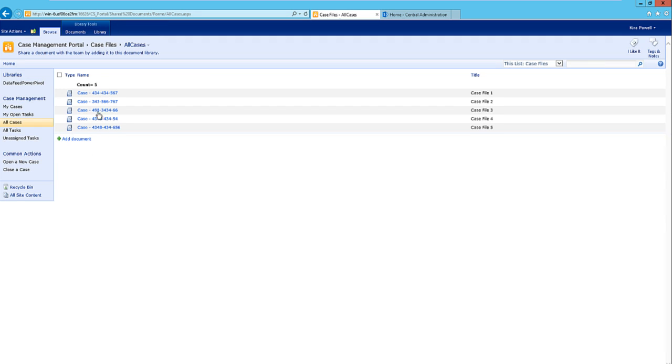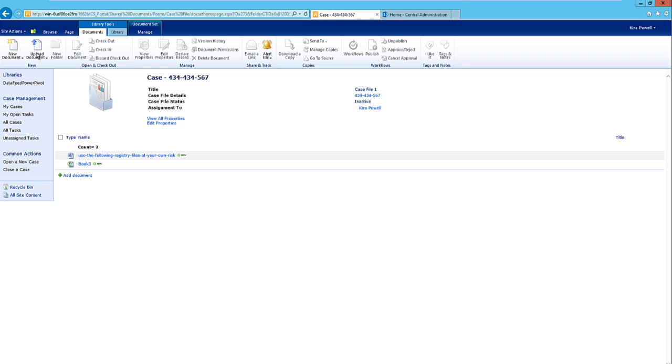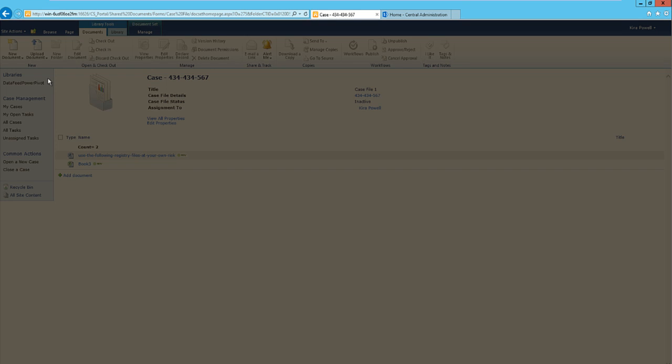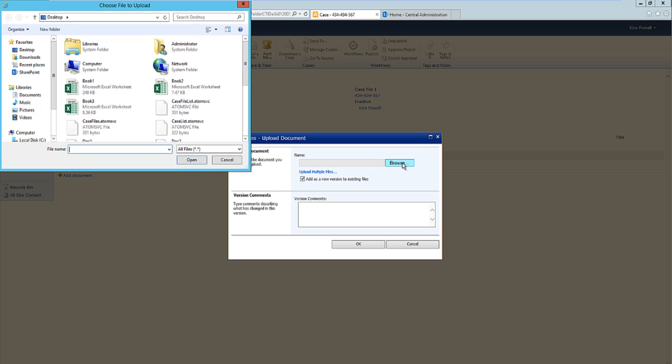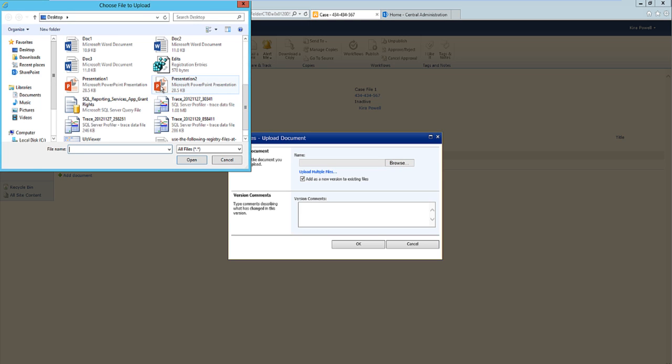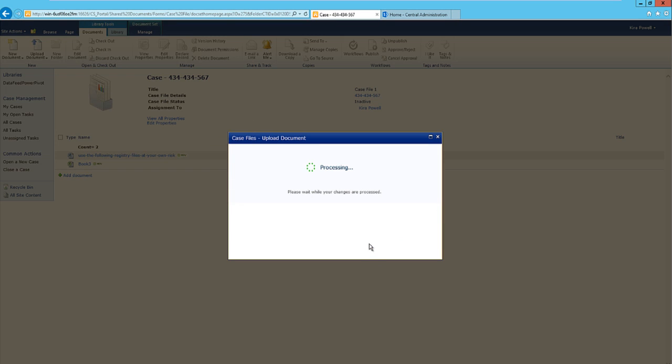I'm just going to go back here and go to one that actually has some information in it. Basically, how it works is you create a case, and when you create a case it creates a document set or essentially a case file. Then what you can do is upload documents to this case file, and pretty much you can use this as a full-fledged case management solution.